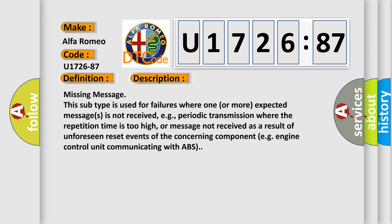Missing message. This subtype is used for failures where one or more expected messages is not received, e.g., periodic transmission where the repetition time is too high, or message not received as a result of unforeseen reset events of the concerning component, e.g., engine control unit communicating with ABS.